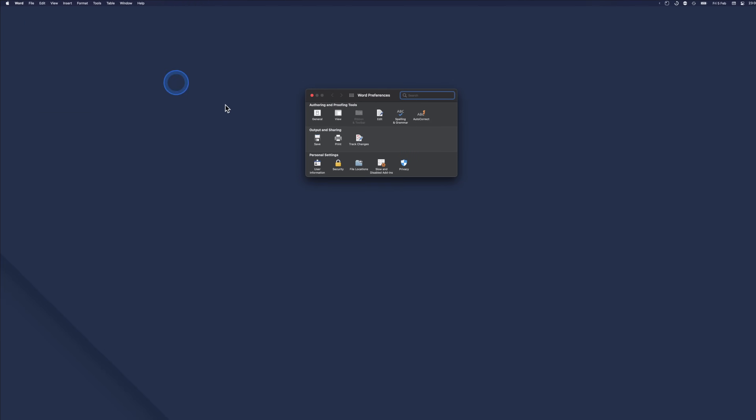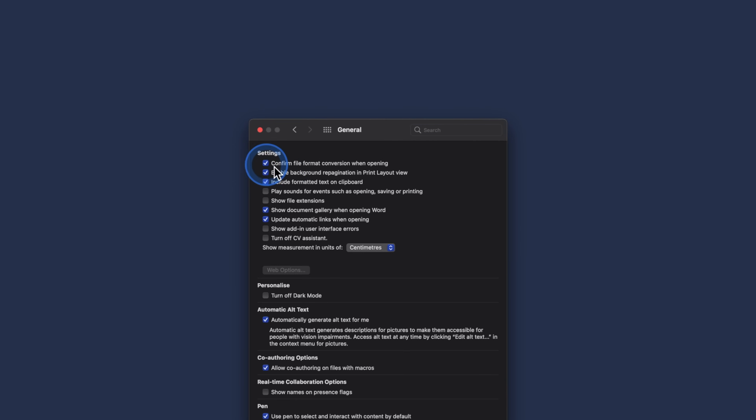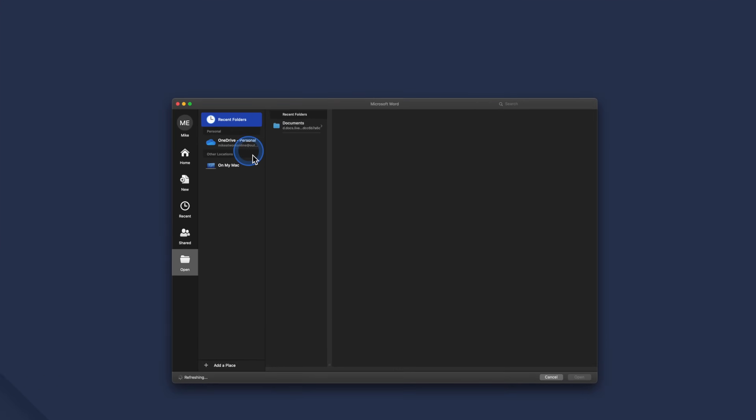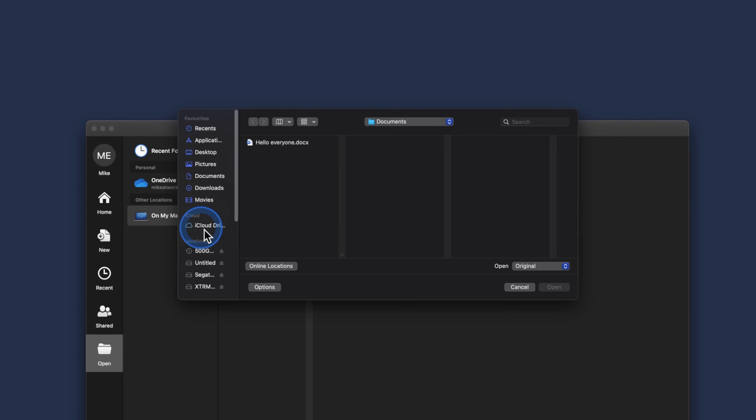Apart from recovering unsaved Word documents on your Mac, there are times when your file gets damaged or corrupted and you wish to recover the text. You can also recover text from a damaged file in Word on your Mac. It's not complicated — launch Microsoft Word and select Preferences in the menu. Choose General and check the box next to 'Confirm the file format conversion at open' if it hasn't been checked already. Quit the General box, then go to File, then Open, choose 'On My Mac', and then choose 'Recover Text' from the Open menu. Select your file and press Open.